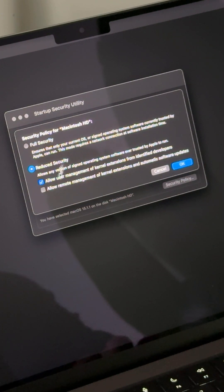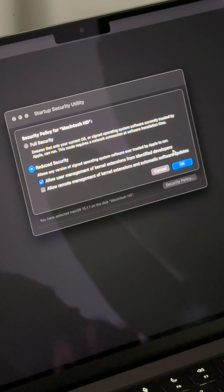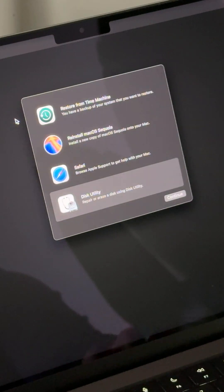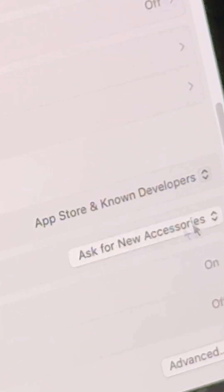You will need to select Reduce Security and enable the first option: 'Allow user management of kernel extensions from identified developers.' Go ahead and click OK. Then close this window, go back, and click Restart.